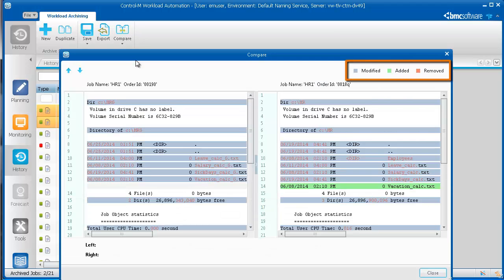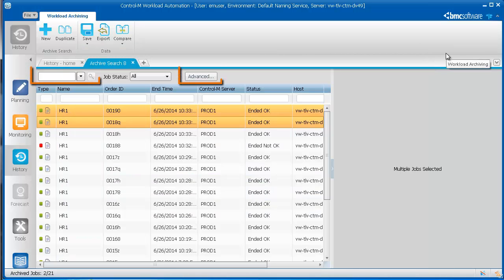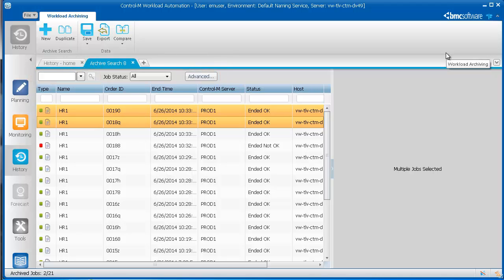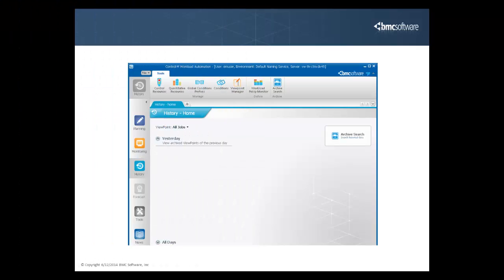Differences in the job's past runs are indicated by color. There are some other actions that you can perform in the Archive Search tab, and we'll talk about these in a moment.